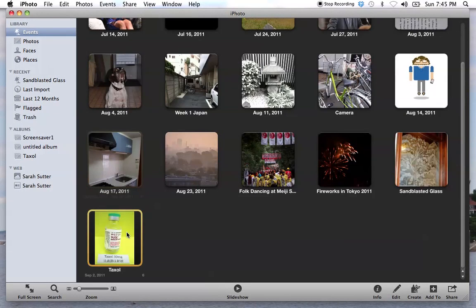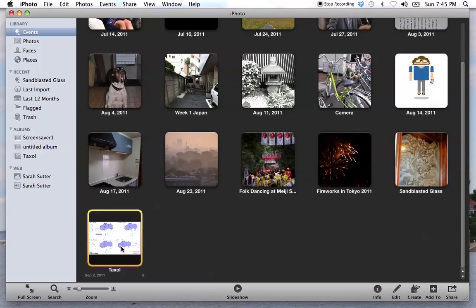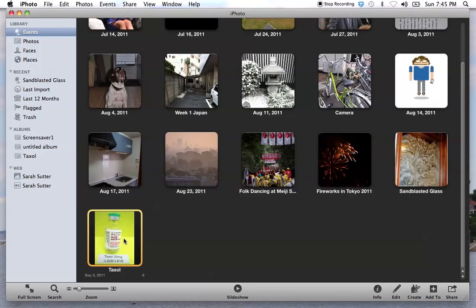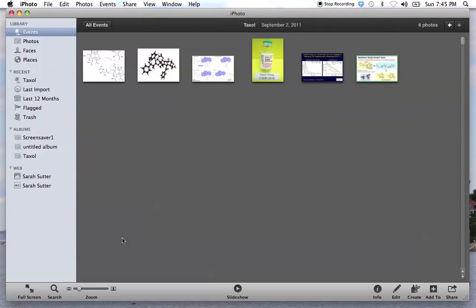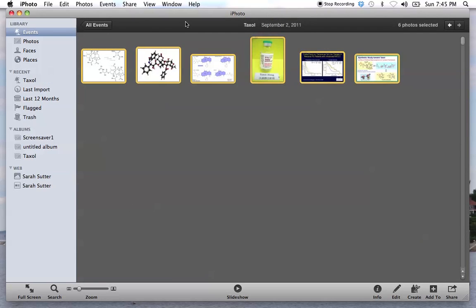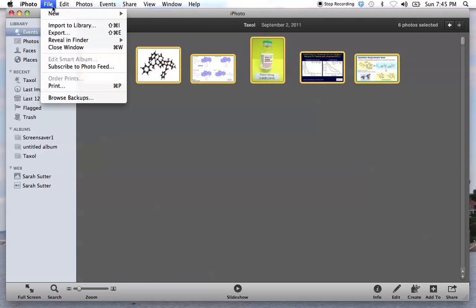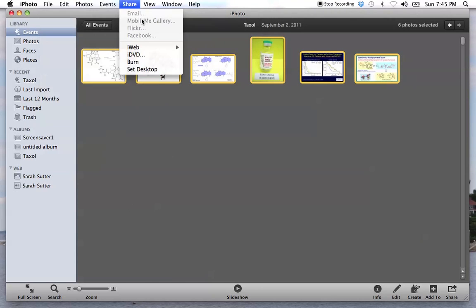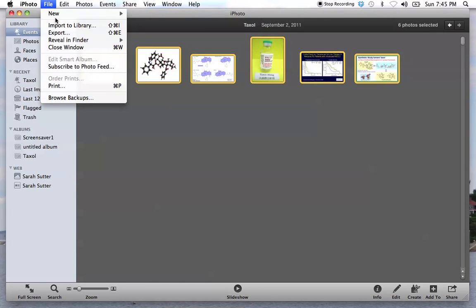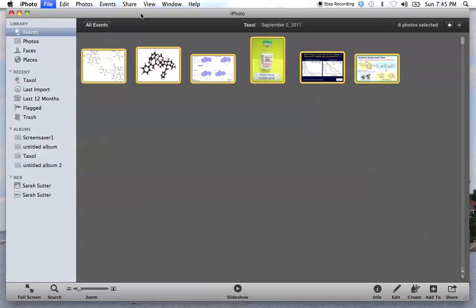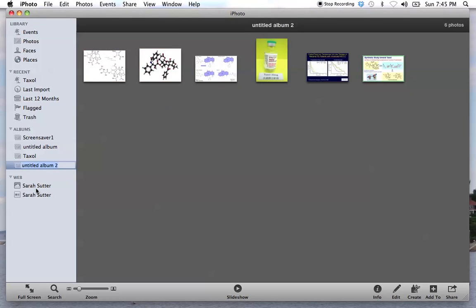One way to make it easier to use still images from the web is to put them into iPhoto and create a new album. By creating a new album, you'll have a set easily accessible once you open iMovie.